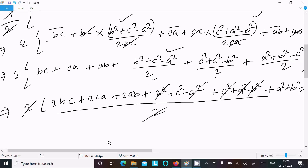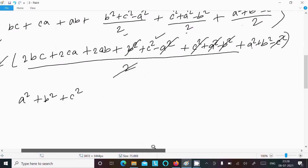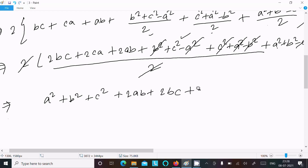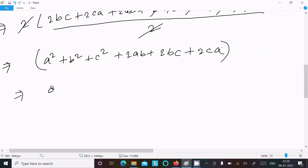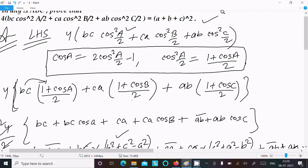After the 2 in the LCM cancels, what remains is: a² + b² + c² + 2ab + 2bc + 2ca. This matches the expansion of (a + b + c)² = a² + b² + c² + 2ab + 2bc + 2ac. Therefore LHS = RHS and the identity is proved.